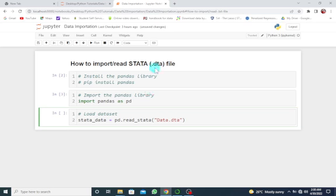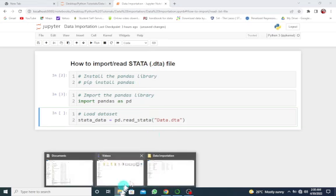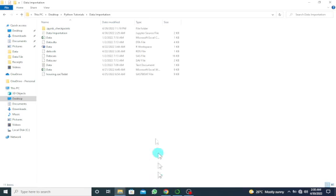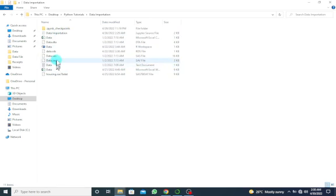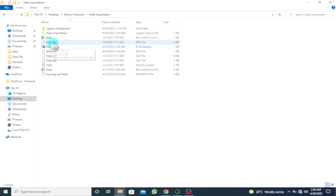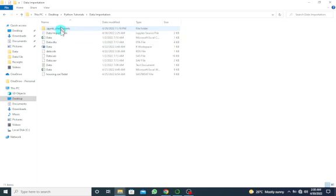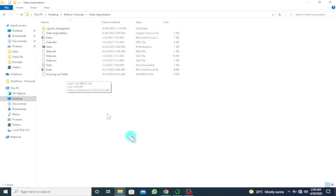where you have your Python source file. So if I go to my folder where I have the Python source file or the Jupyter Notebook, you can see that I have the .dta file—the data, the STATA file—in the same folder where I have this. Once I have done this, the importation